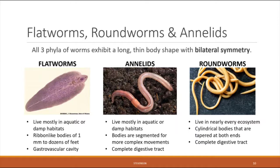Lastly, we have roundworms, also known as nematodes. Roundworms live in nearly every ecosystem — deserts, jungles, cold and hot places, even inside or on the surface of your body. It is estimated that four out of five of all animals on earth are roundworms. They are known for cylindrical bodies that taper to a point at both ends, and like annelids, they have a complete digestive tract with a mouth at one end and an anus at the other.